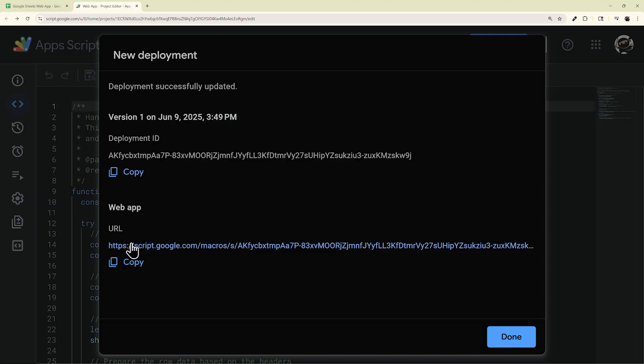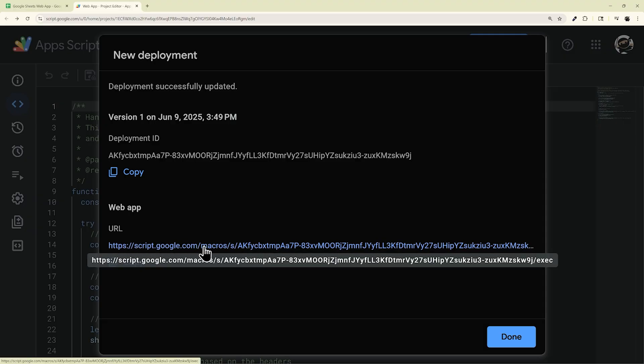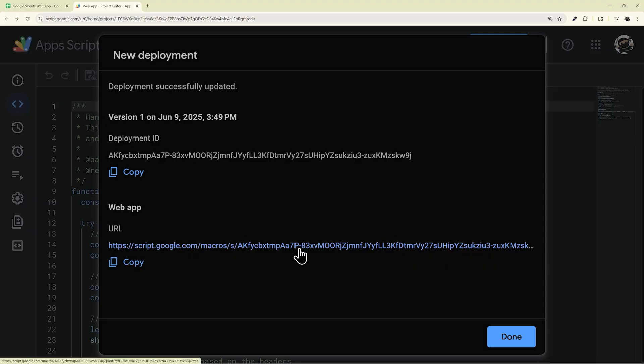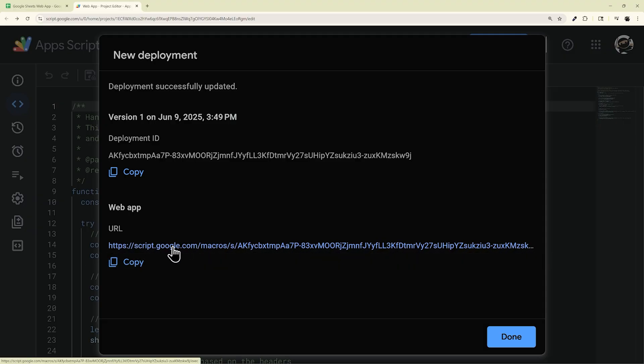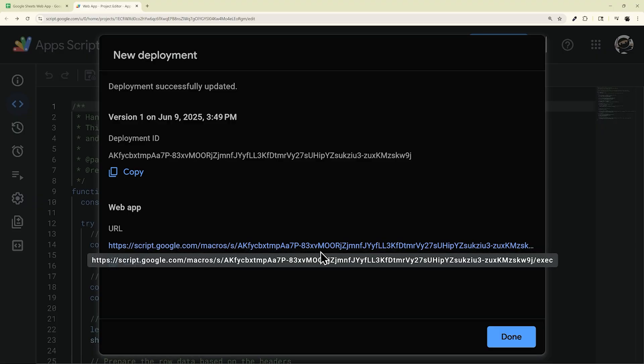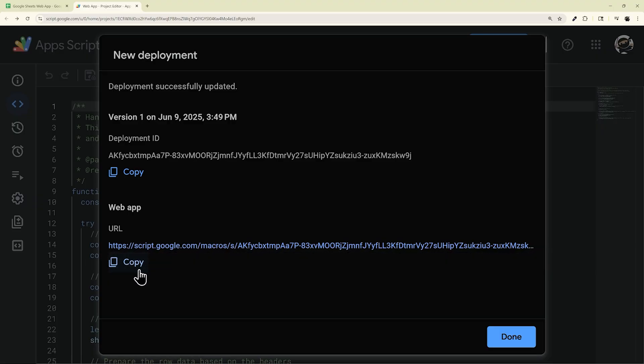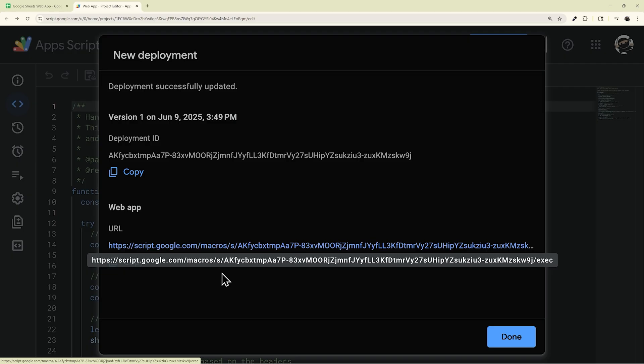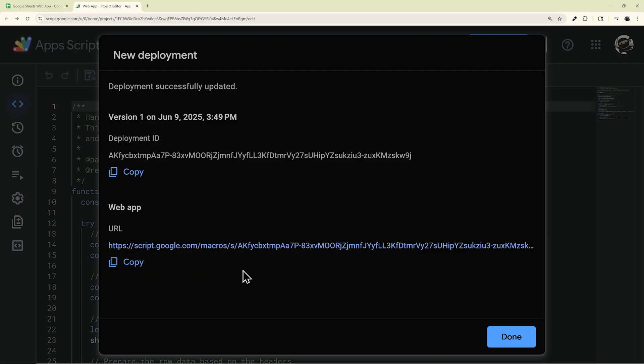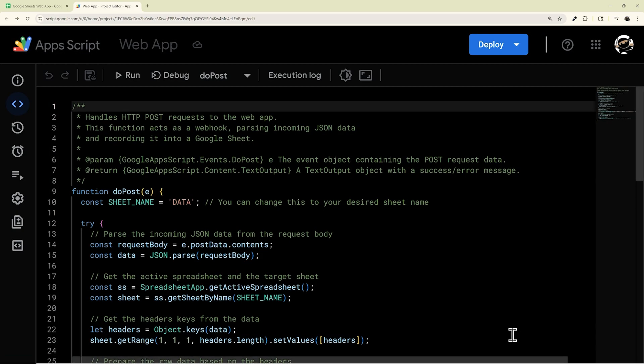And then this URL is the one that you'll use as your web app, whether it's a web hook or whatever it is. So you can copy this and paste it into your web hook, or you can use this URL as your web app URL. And then you can click Done, and then you're good to go.